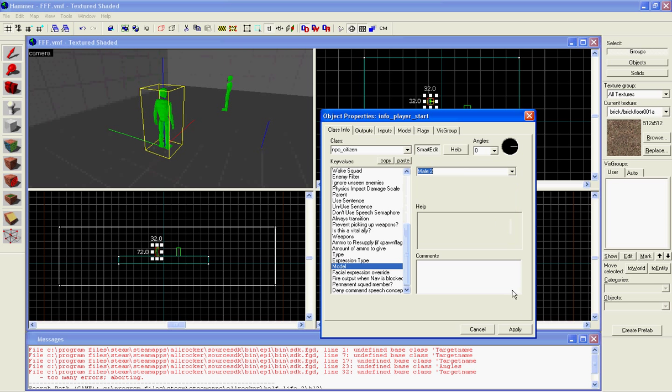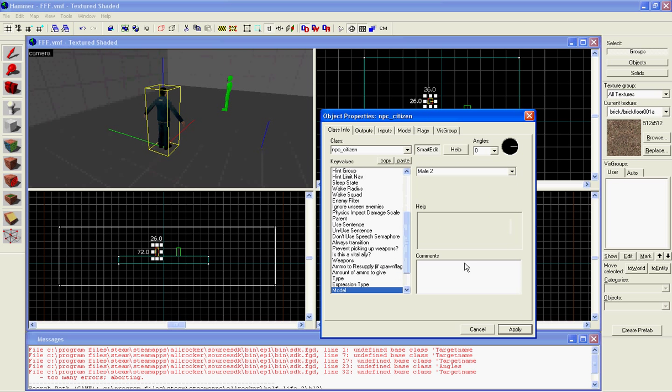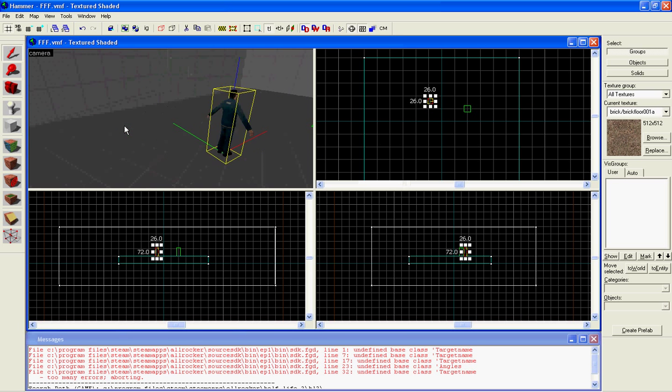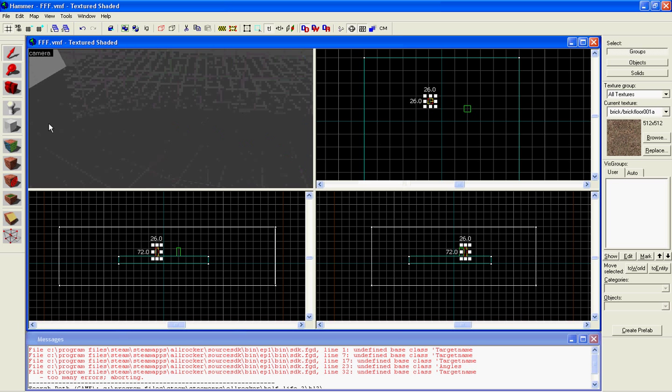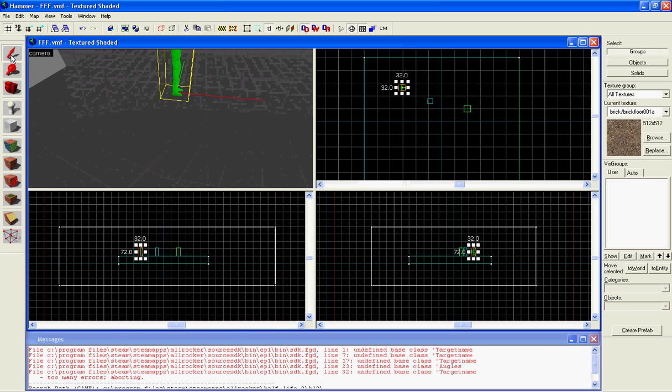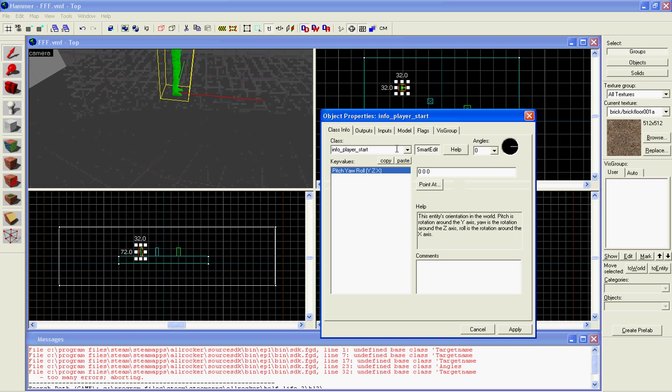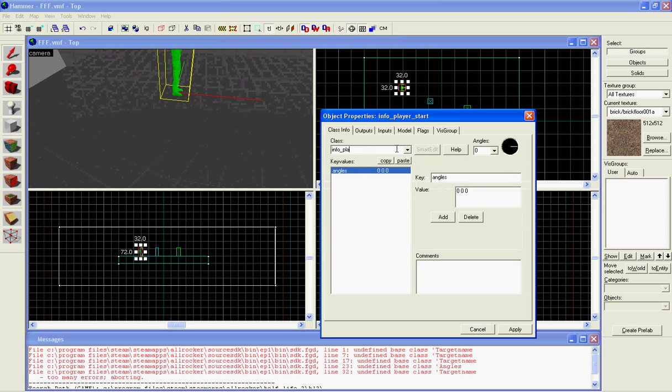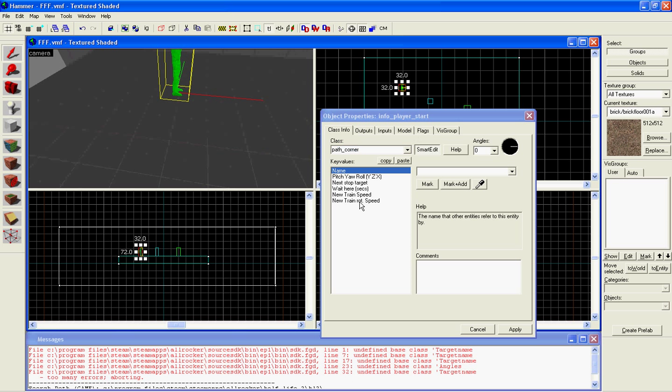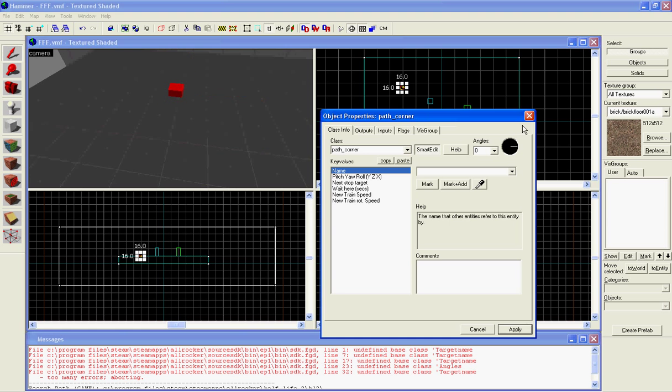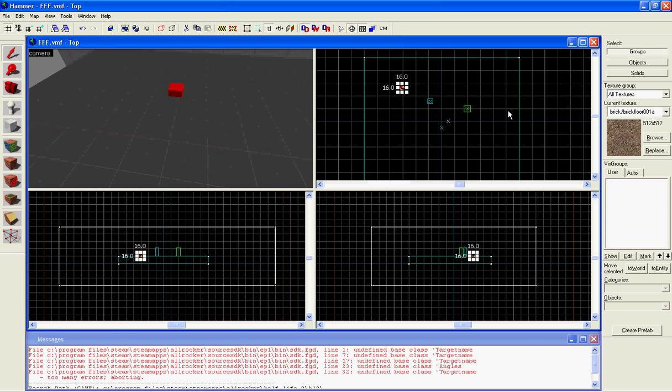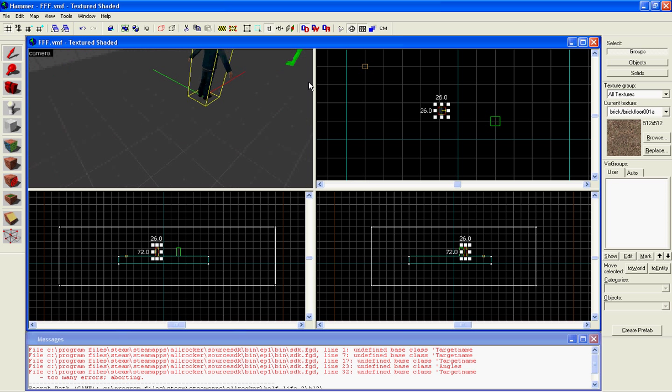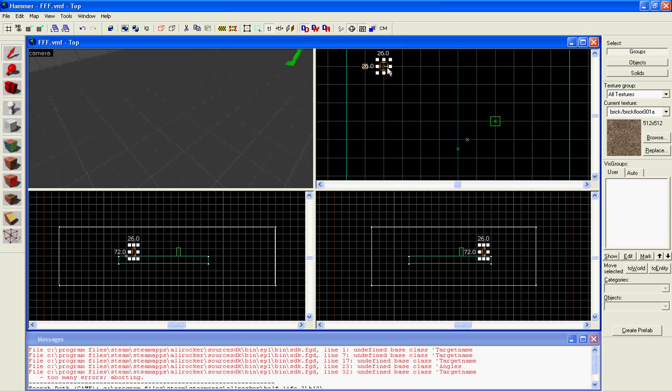Now we're going to make another entity and make this a path corner. That's going to be the first one. Apply. Now you can't put this way too far from the NPC, so I'm going to move this toward the NPC.